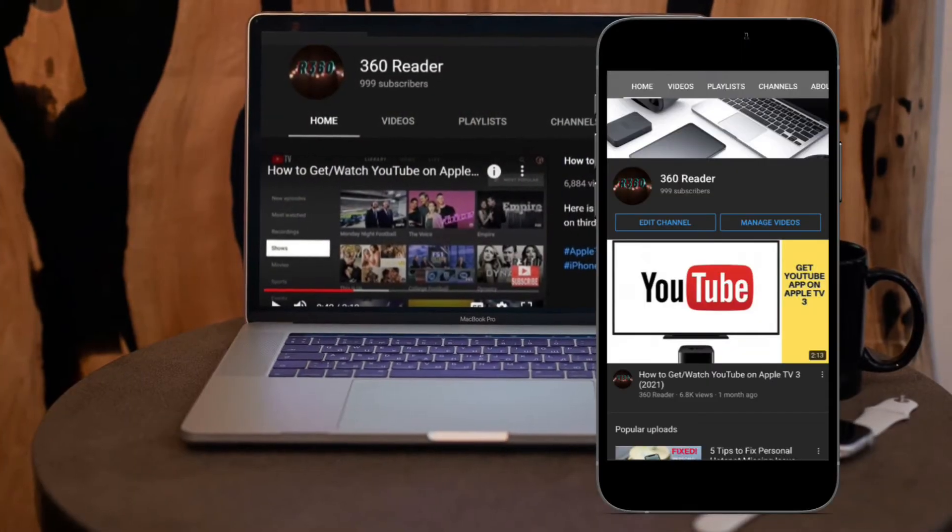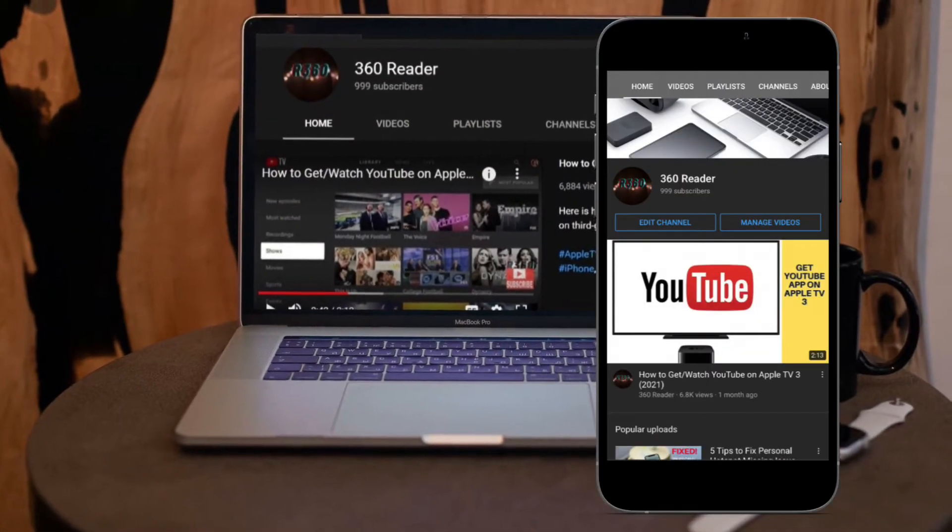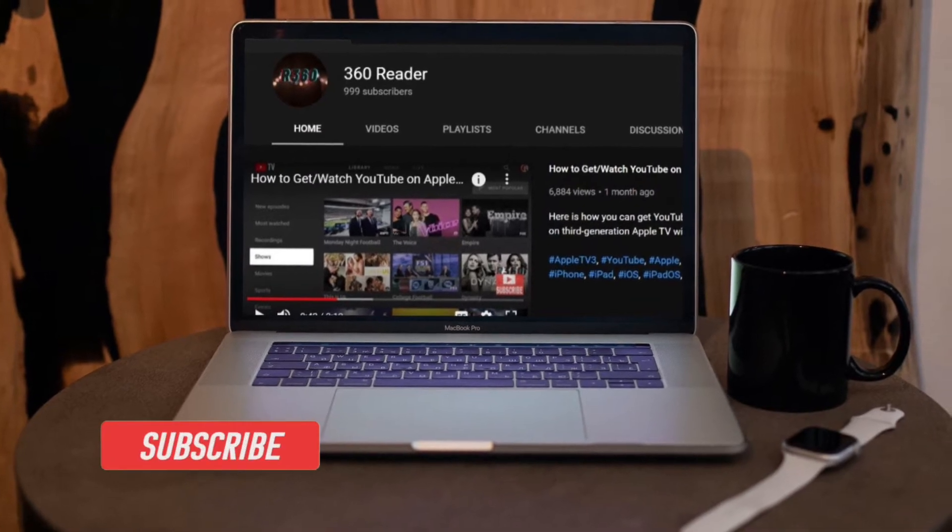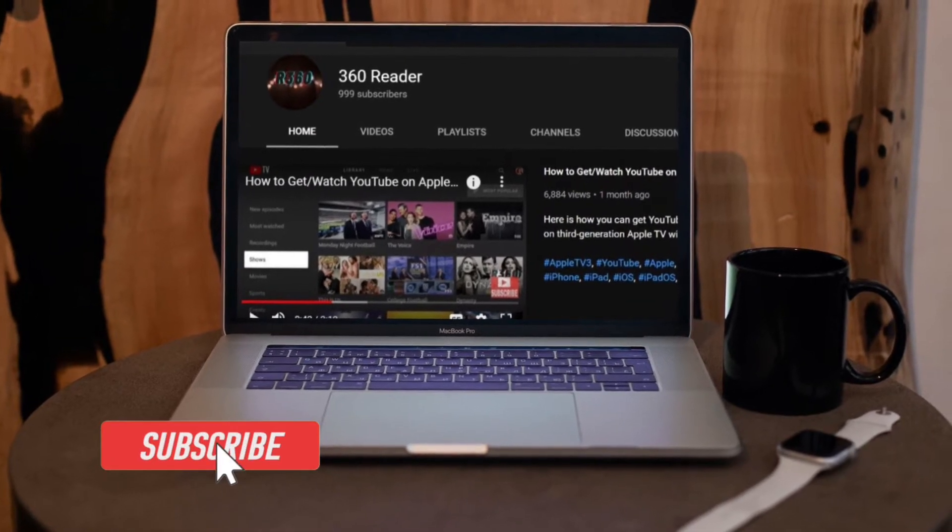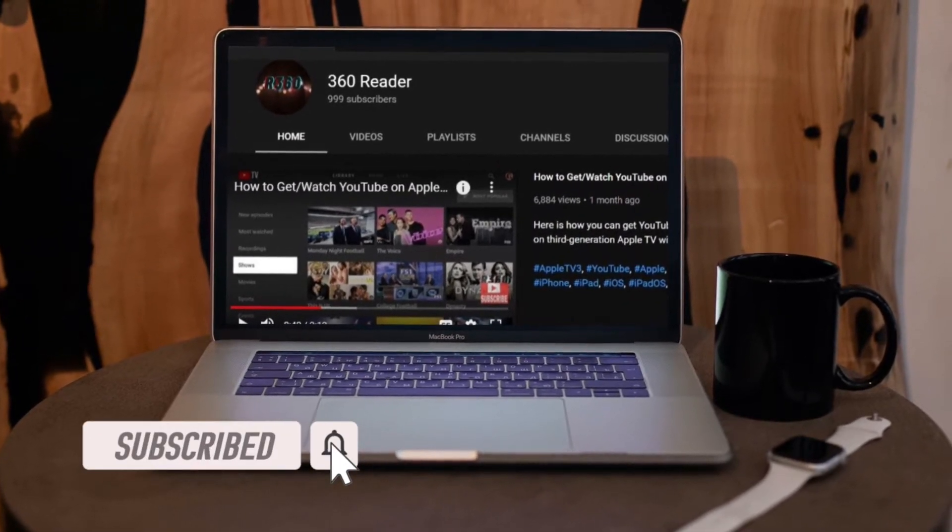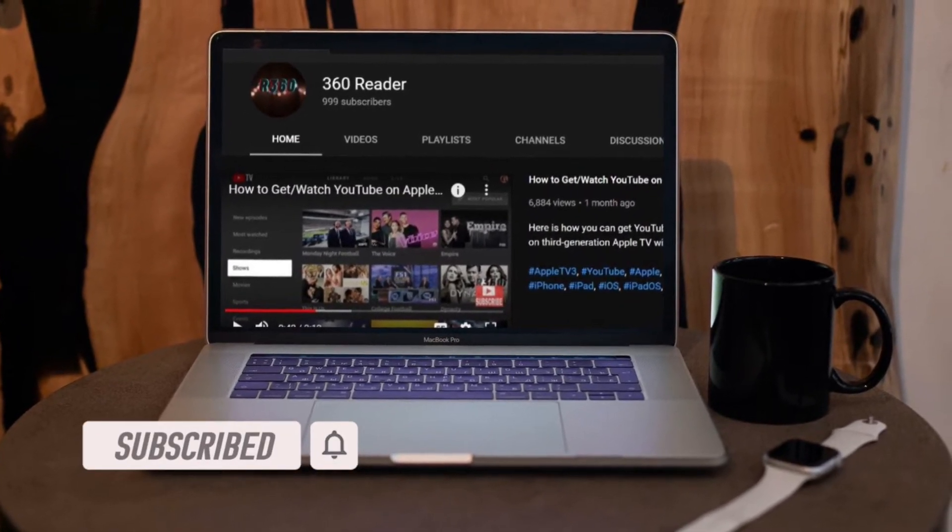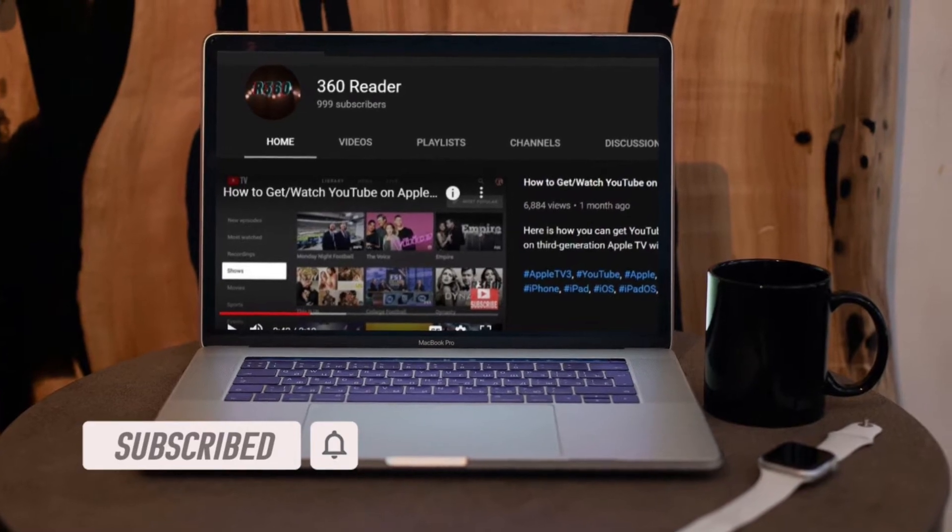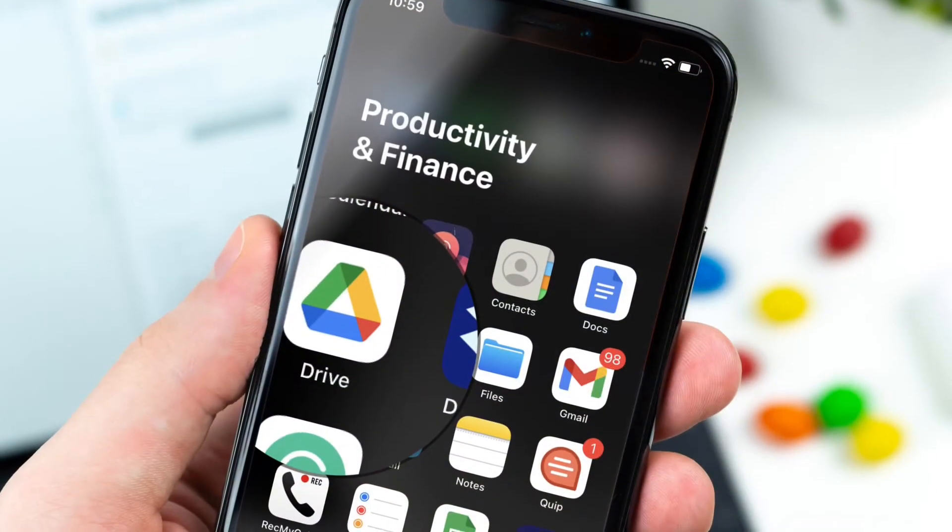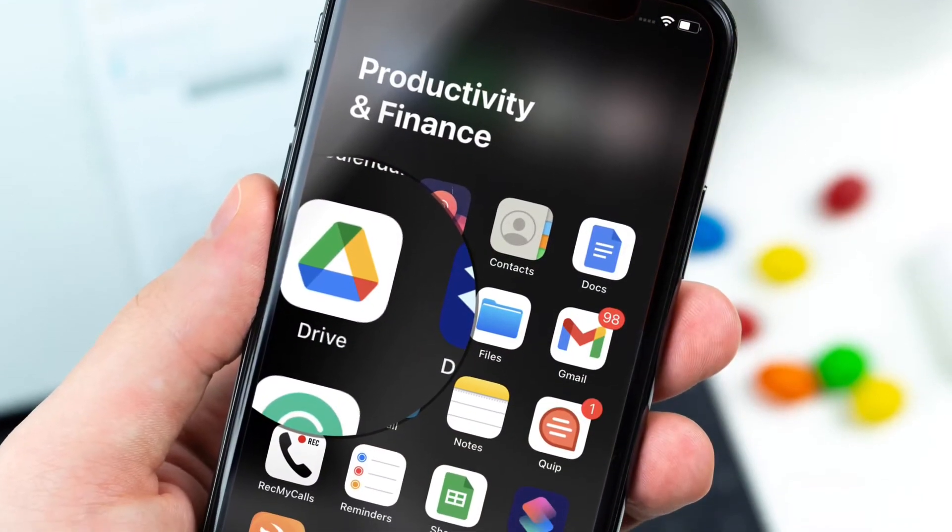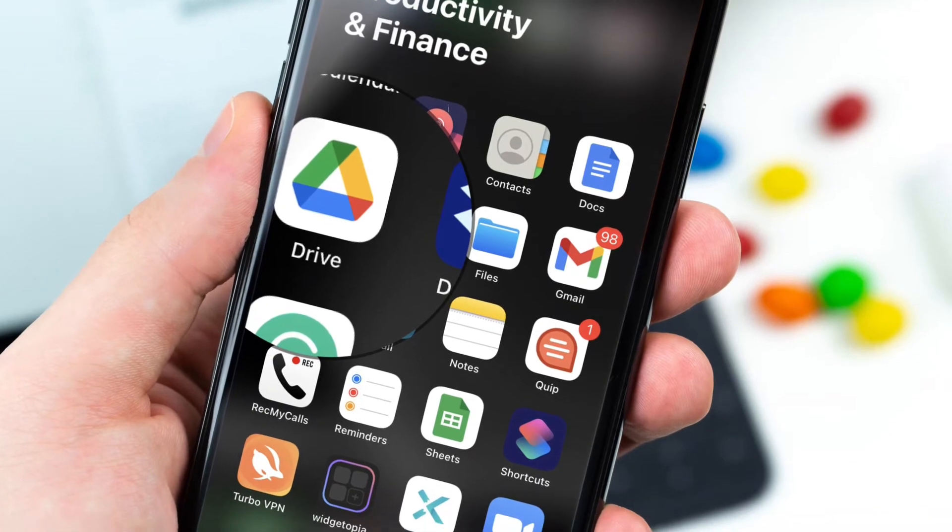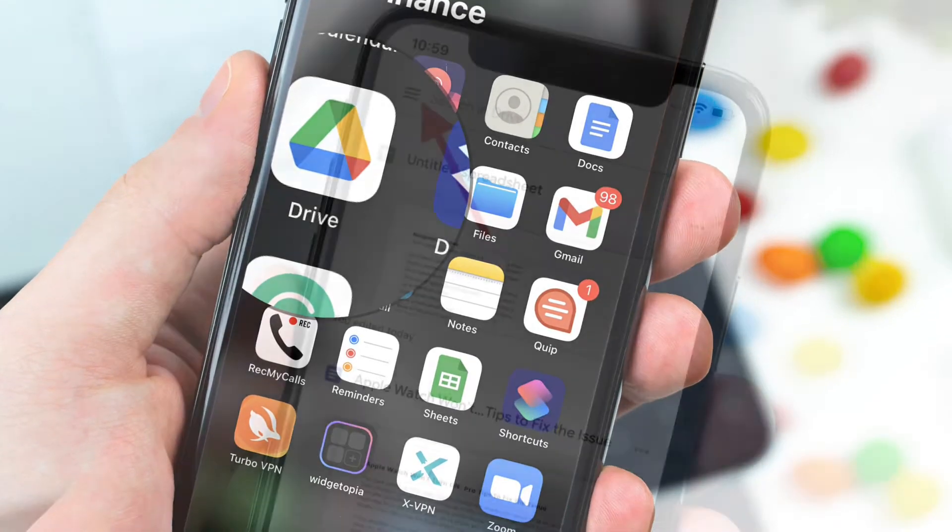Before getting started, make sure you have subscribed to our YouTube channel and hit the bell icon so that you won't miss any update from 360 Reader. To begin these tips, launch Google Drive on your iPhone or iPad, then tap on the menu button at the top left corner of the screen and select Settings.